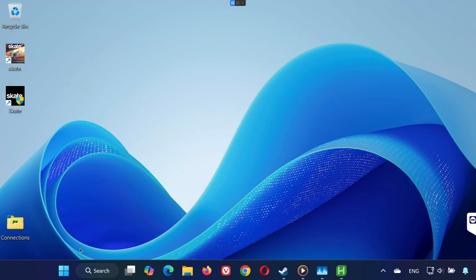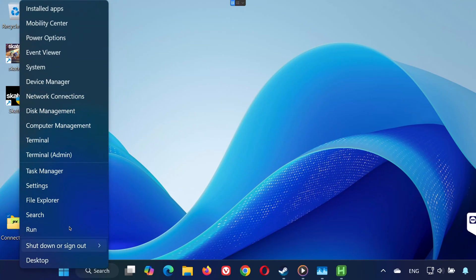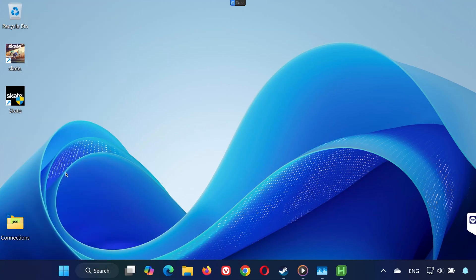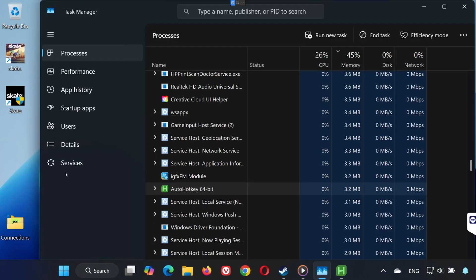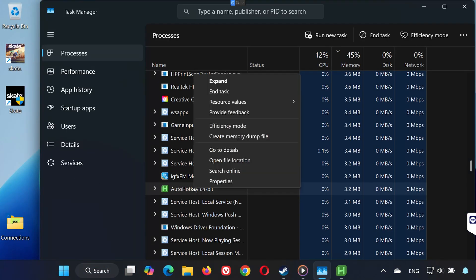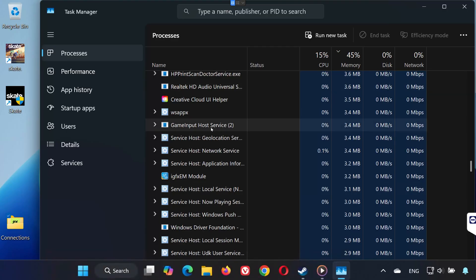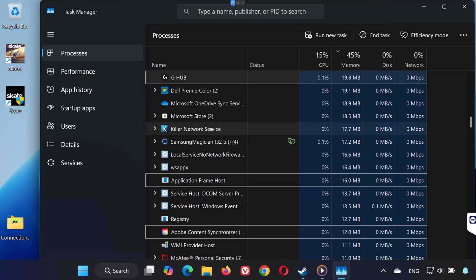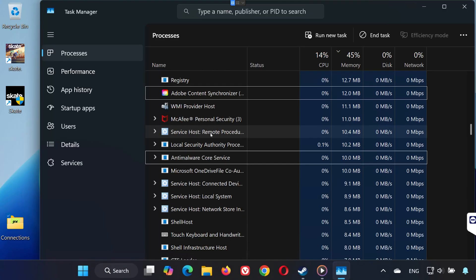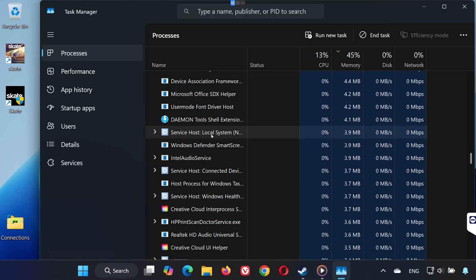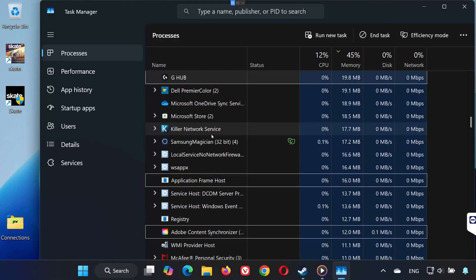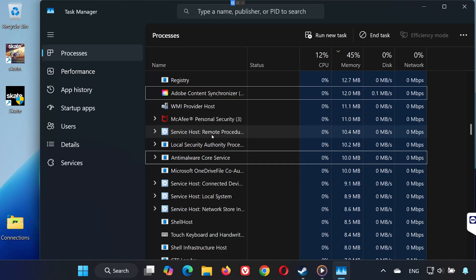Step 1. Right-click the Start menu and select Task Manager. In the list, look for AutoHotKey. Right-click it and select End Task. If you see any other services related to AutoHotKey, make sure to end those too.